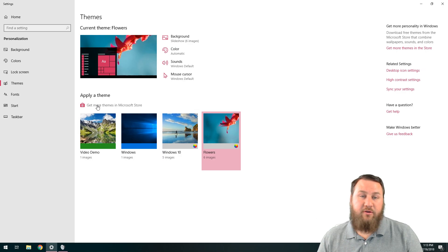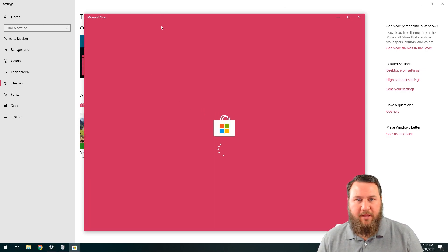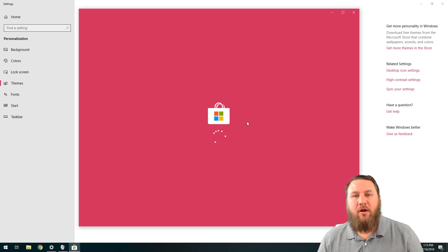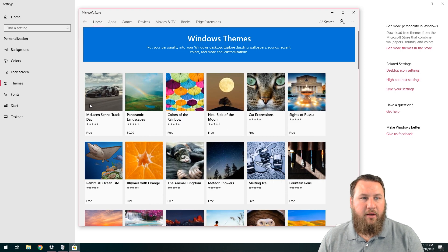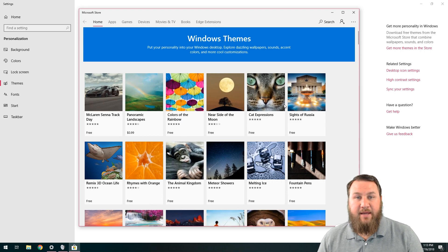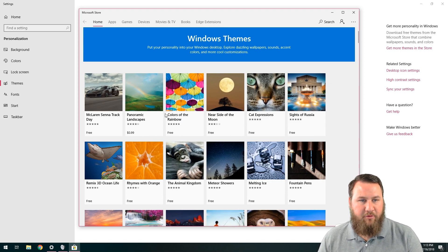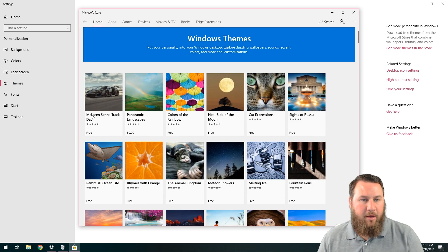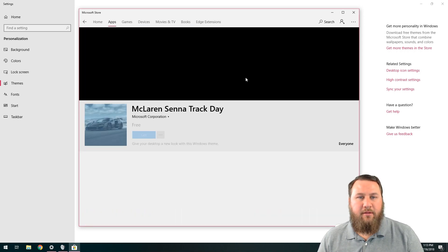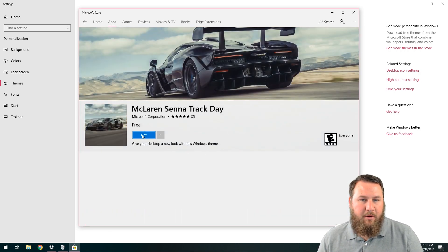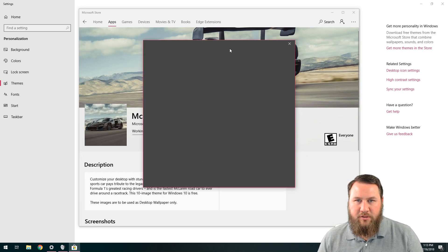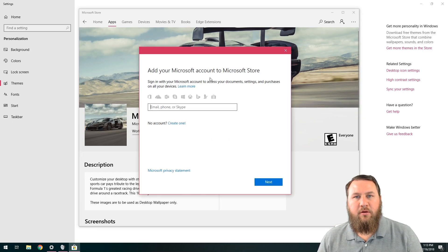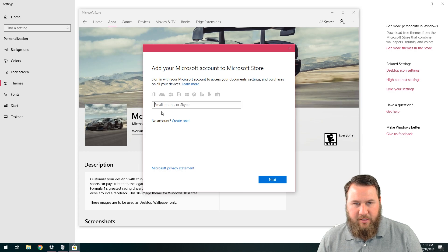You can also get more themes in the Microsoft store. So if you left click on that, it's going to bring up the store and you can go in and download some of the themes that other people have created. I'm a car guy, so I'm going to click on this McLaren Senna track day. Left click on that and I'm going to click on get. And that may require you to sign into your Microsoft account.